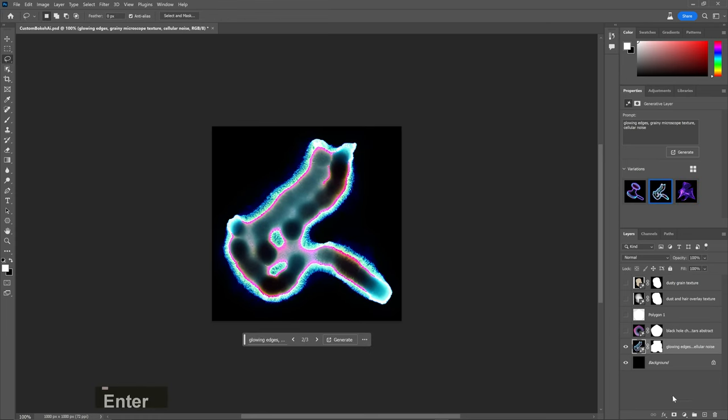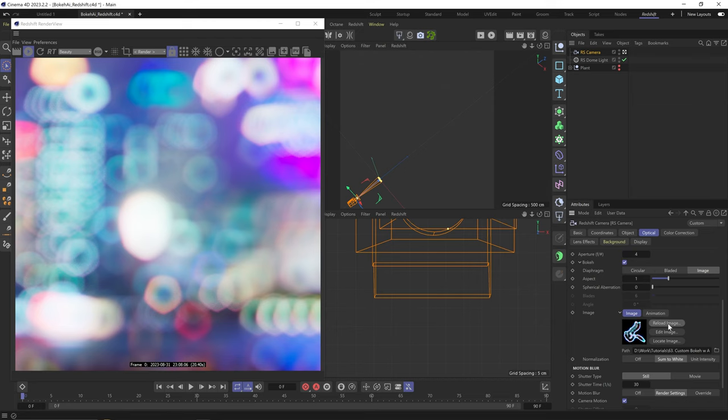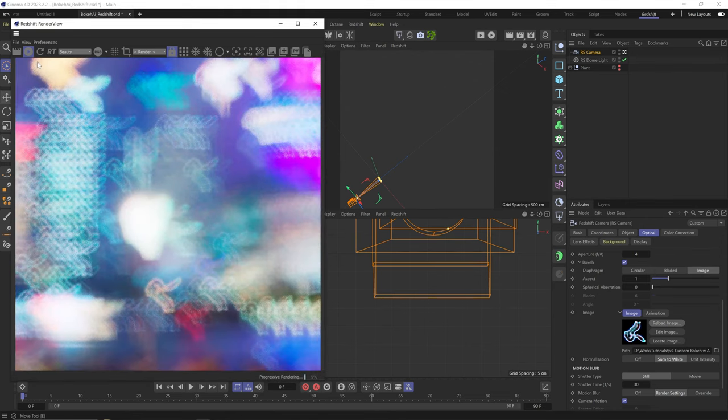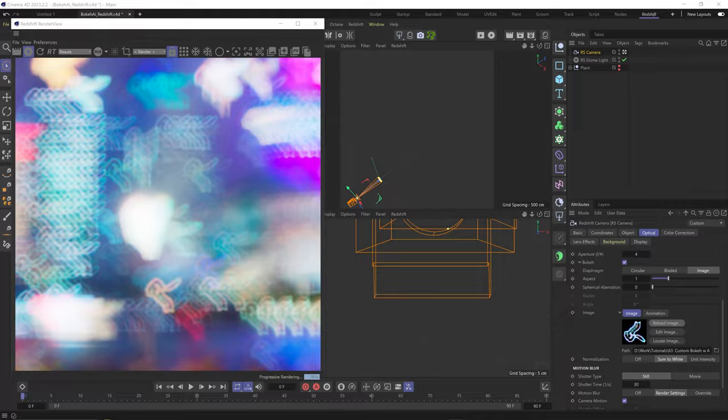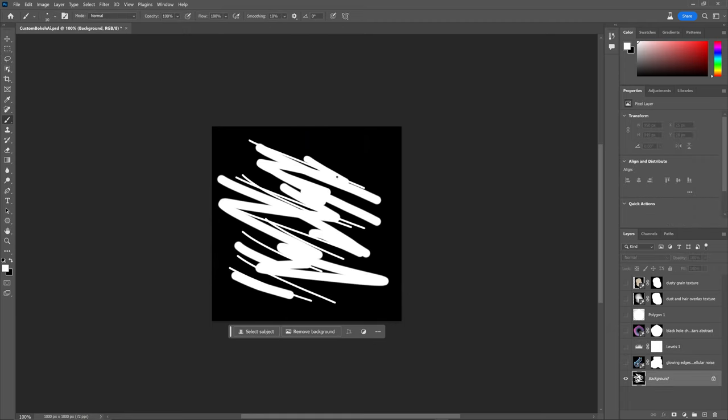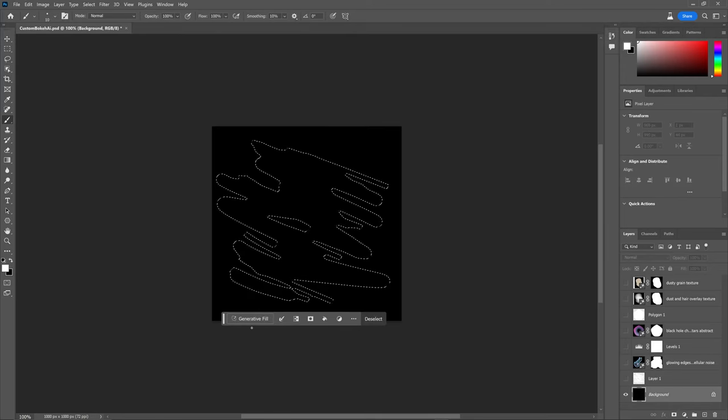Scale it up and maybe up the exposure a bit. Back in Redshift, sometimes I notice I need to force restart the render. But yeah, so, so unique. This is so much fun.